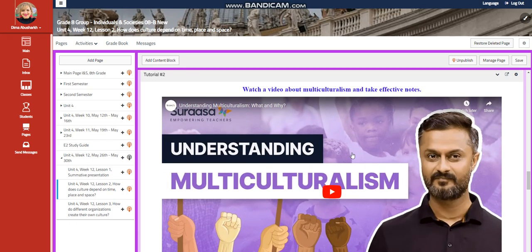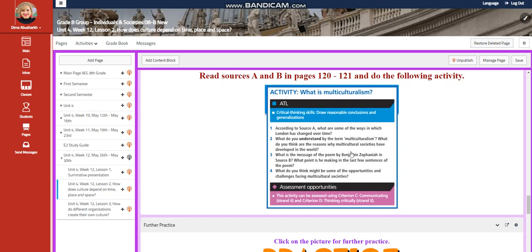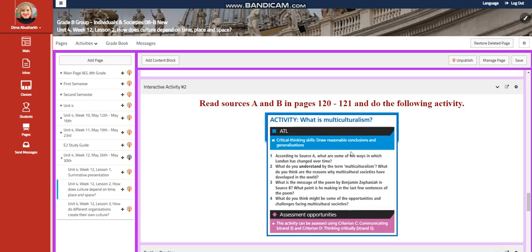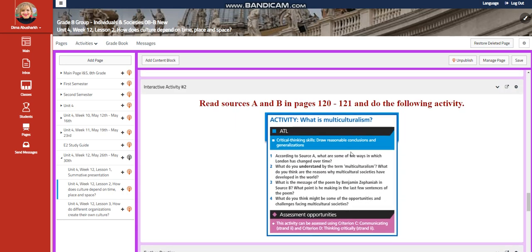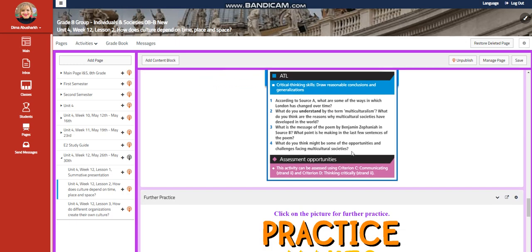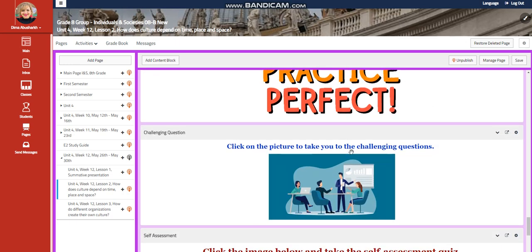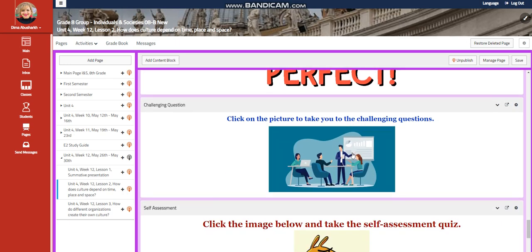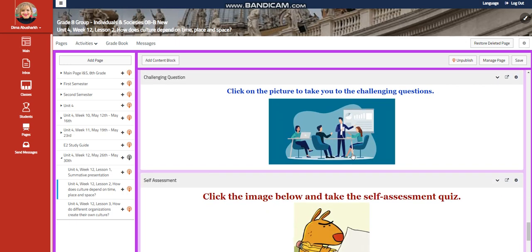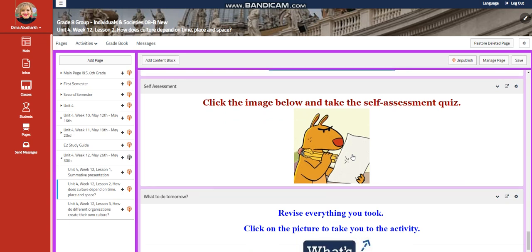Then you're going to watch a video about multiculturalism and take effective notes. For the interactive activity 2, you're going to read sources A and B in pages 121, and you're going to do an activity, a further practice, challenging question, of course.